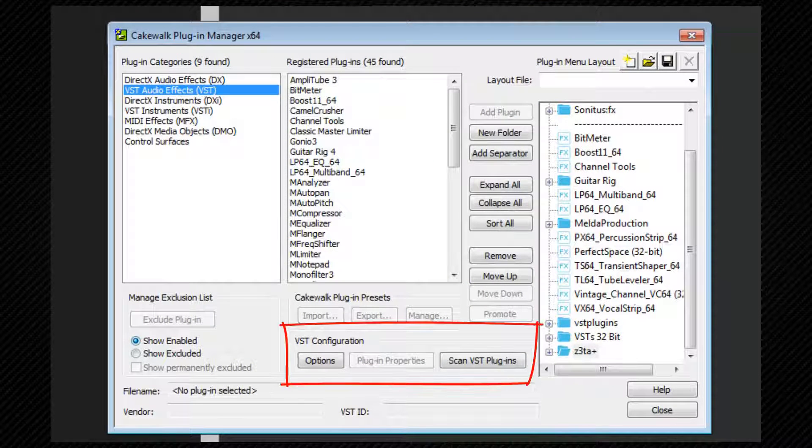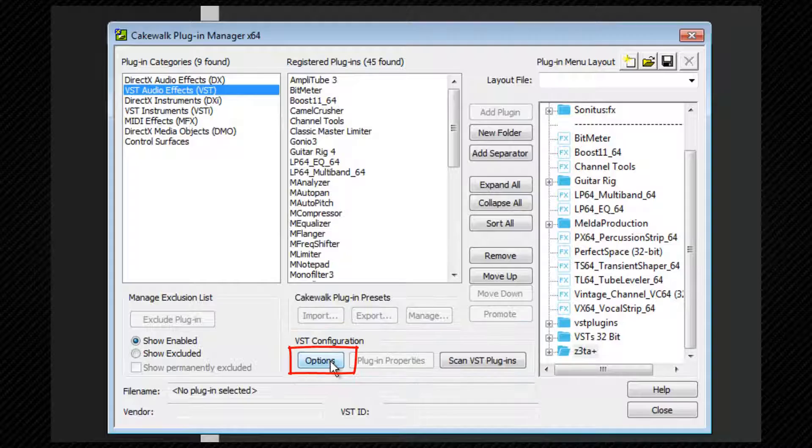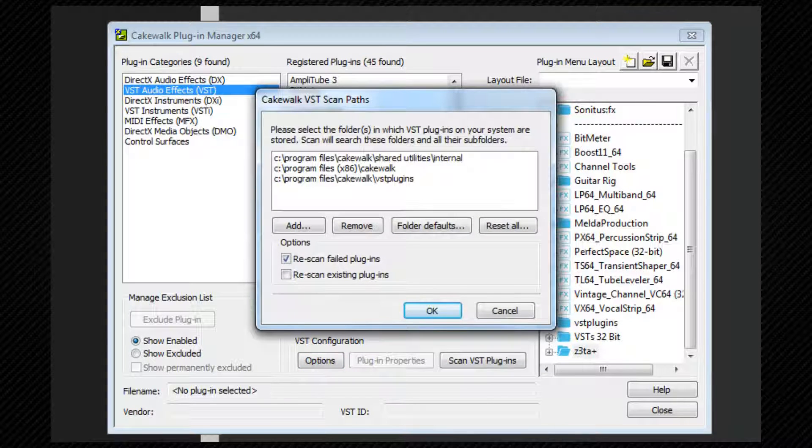The VST configuration area at the bottom is where we set the options for VST scanning. Click on the options button to reveal the scan path and options that we briefly looked at earlier in the preference settings, albeit a different window.